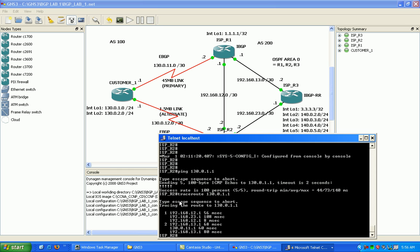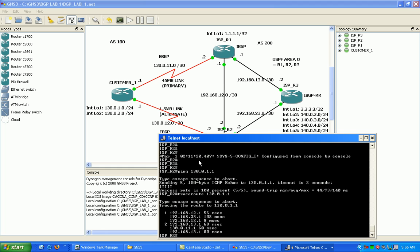So as you can see, we've manipulated both inbound traffic from the ISP to the customer via autonomous system path prepending, and then we also manipulated outbound traffic from the customer out to the ISP using local preference.